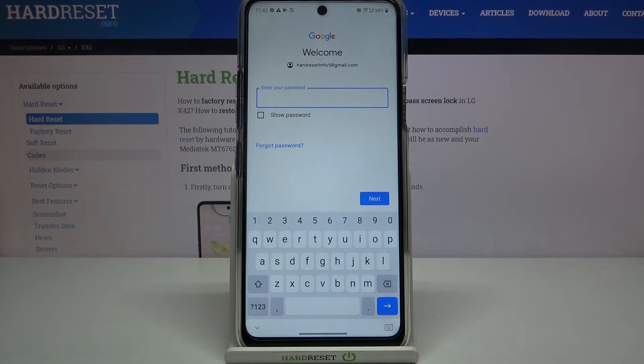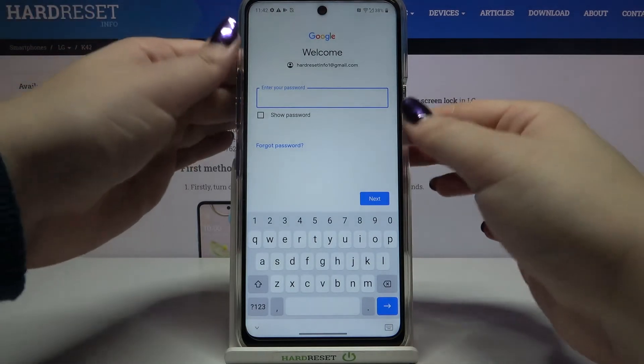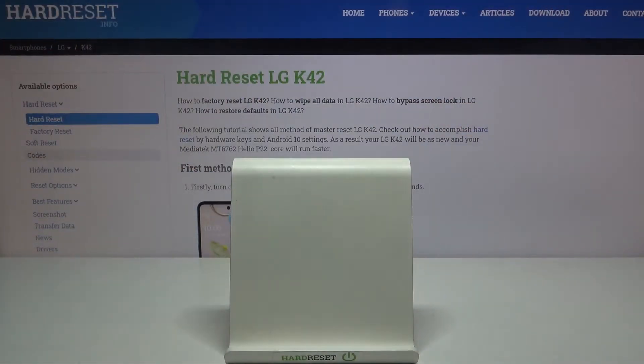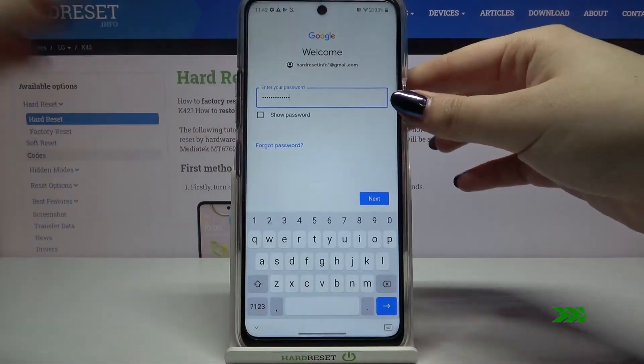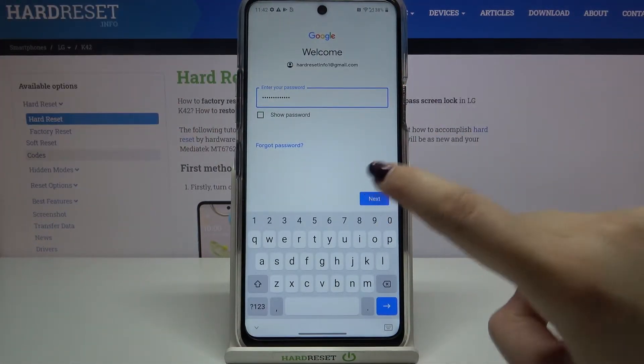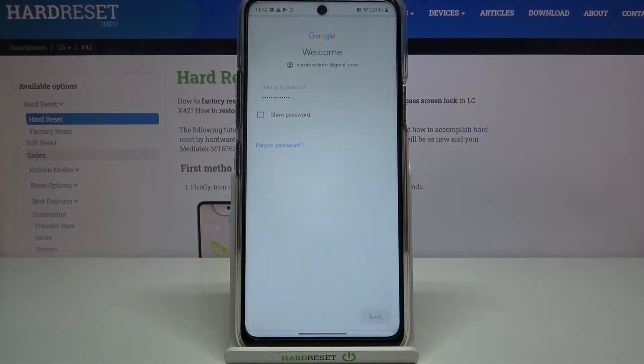Now we have to enter the password, so let me do this out of the screen. Okay, let's tap on Next.